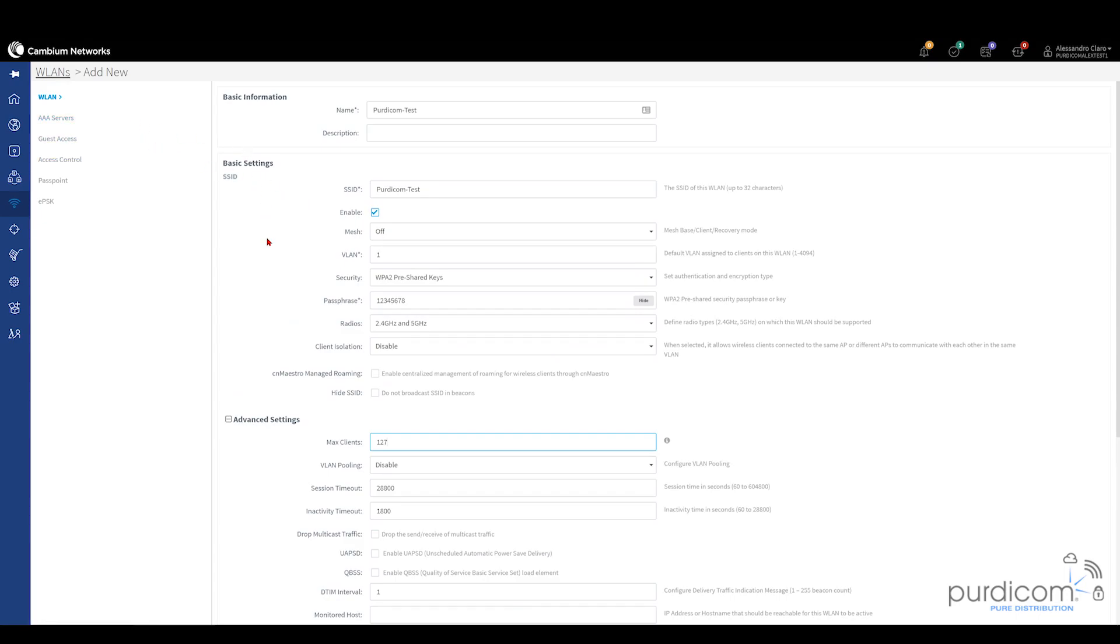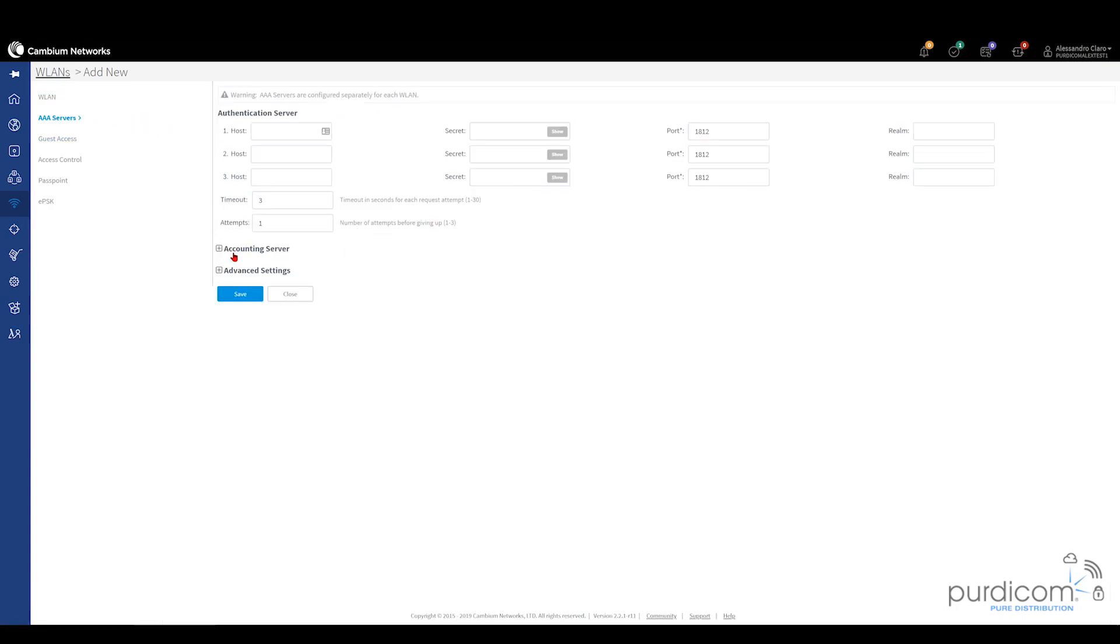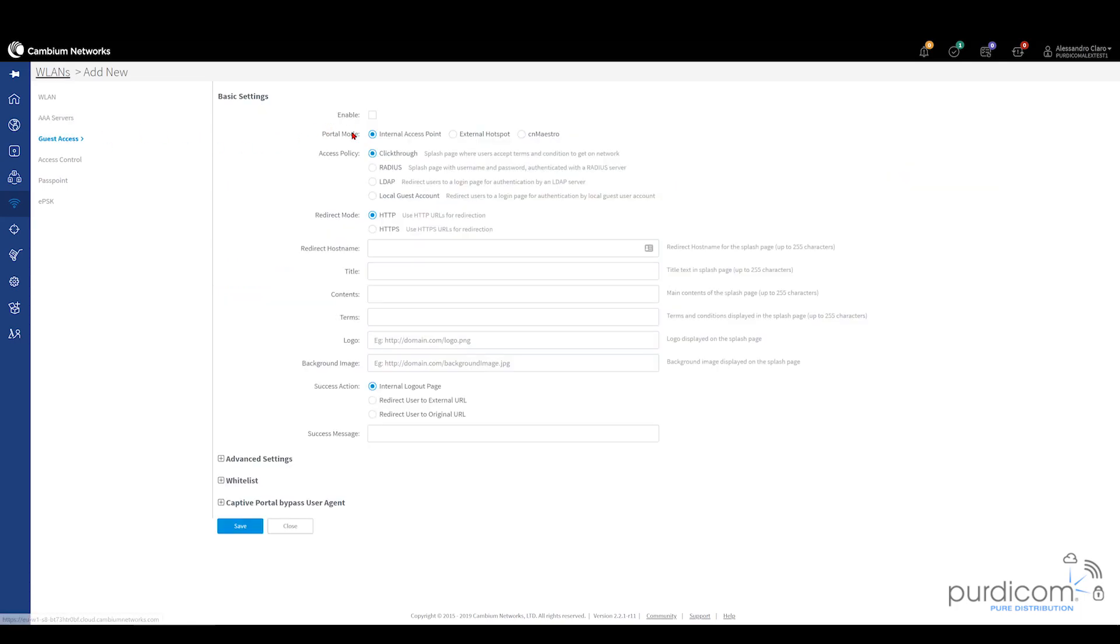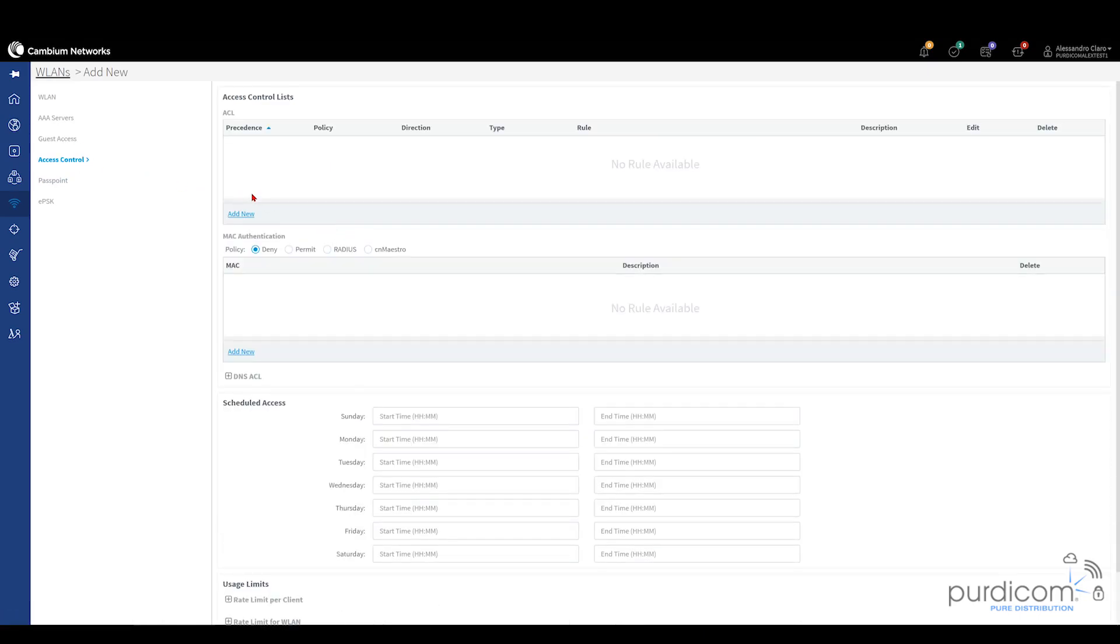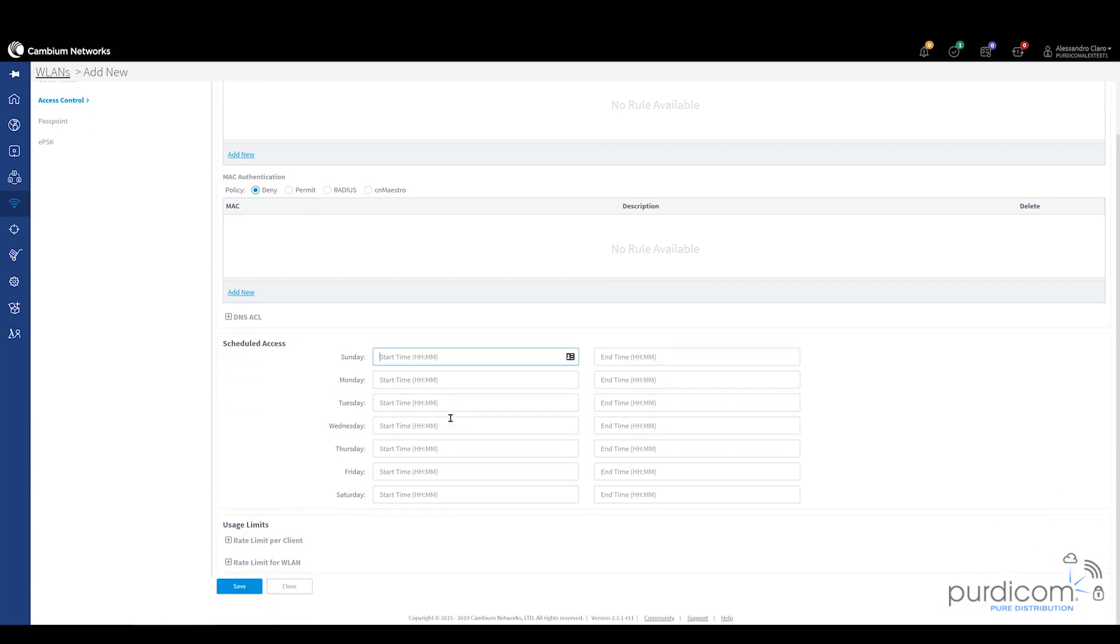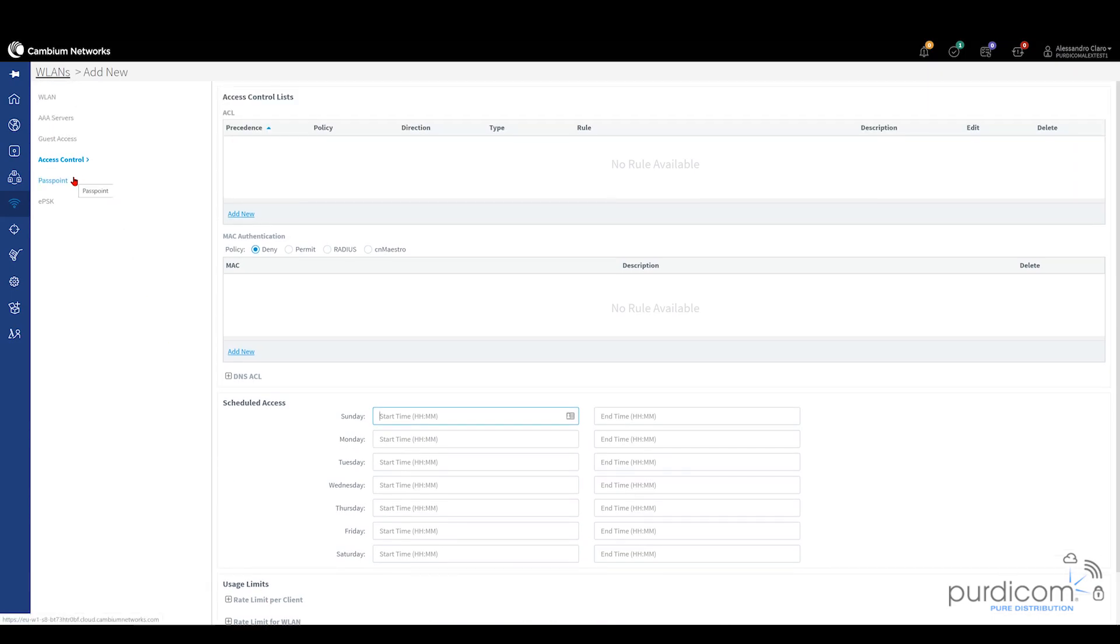Being an enterprise access point you can actually use RADIUS servers. We're not going to do it today but you can load balance, choose an accounting server. You then got different guest access options so you can use captive portals. You've got access controls. This is a very powerful feature where you can actually block people getting to certain areas of your network via layer 3. You can block certain MAC addresses. You can even choose what time of day people are allowed to access between certain times and you can rate limit per client or per WLAN. We also have Passpoint and EPSK which we're not going to talk about today. EPSK is a unique way of making sure that everyone has their own unique encryption key without any additional authentication sources such as Active Directory or LDAP.